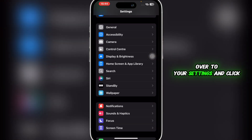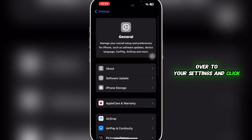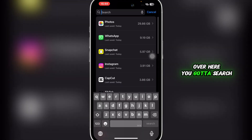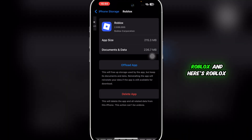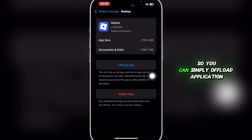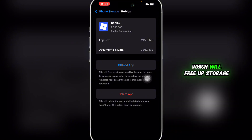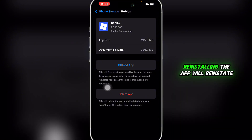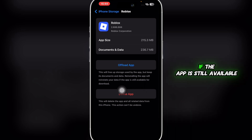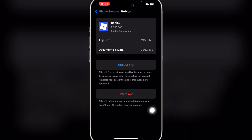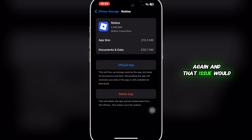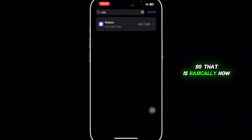Then head over to Settings, click on 'General', click on 'iPhone Storage', and search for Roblox. You can simply offload the application, which will free up storage used by the app but keep its documents and data. Reinstalling the app will reinstate your data if the app is still available for download. Simply offload and reinstall the application, then sign back into your Roblox account and that issue should be resolved.